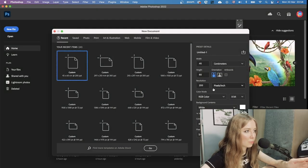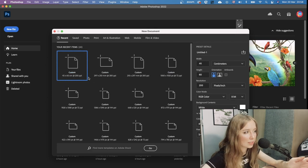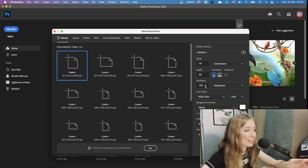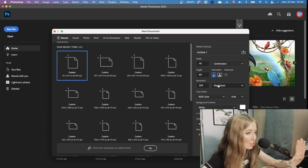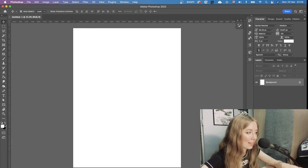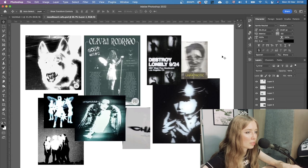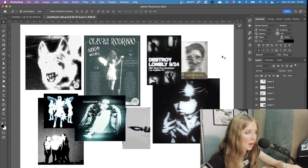We're just gonna start with creating a new document as usual — same settings as last time: 45 by 60 centimeters, 200 pixels resolution. I know it should be 300 but I already made that disclaimer last time. I also already created a mood board — I collected some pictures from Pinterest, something that inspires me while listening to their album.